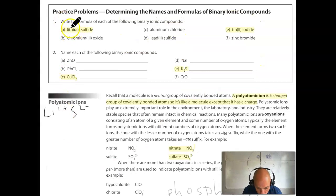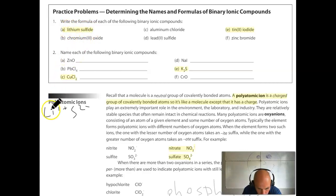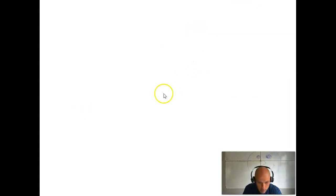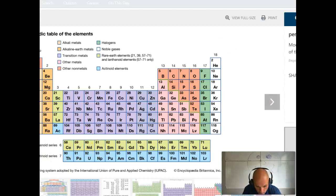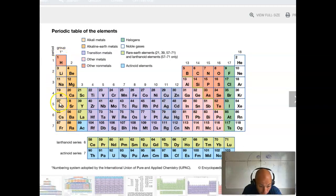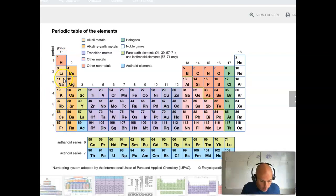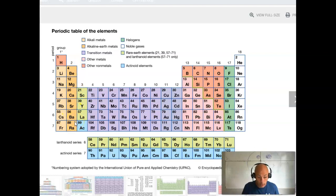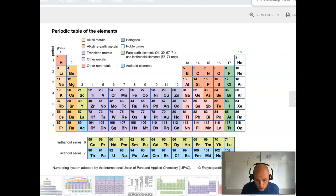I'm going to do practice problem 1A: we're going to write the formula for lithium sulfide. How I know lithium is a 1+ ion is because lithium is in column 1 of the periodic table. Atoms in column 1 have just one valence electron, and when they lose that one valence electron they become 1+ ions. Alternatively, I could go to the back of my book and find that lithium as an ion is 1+.